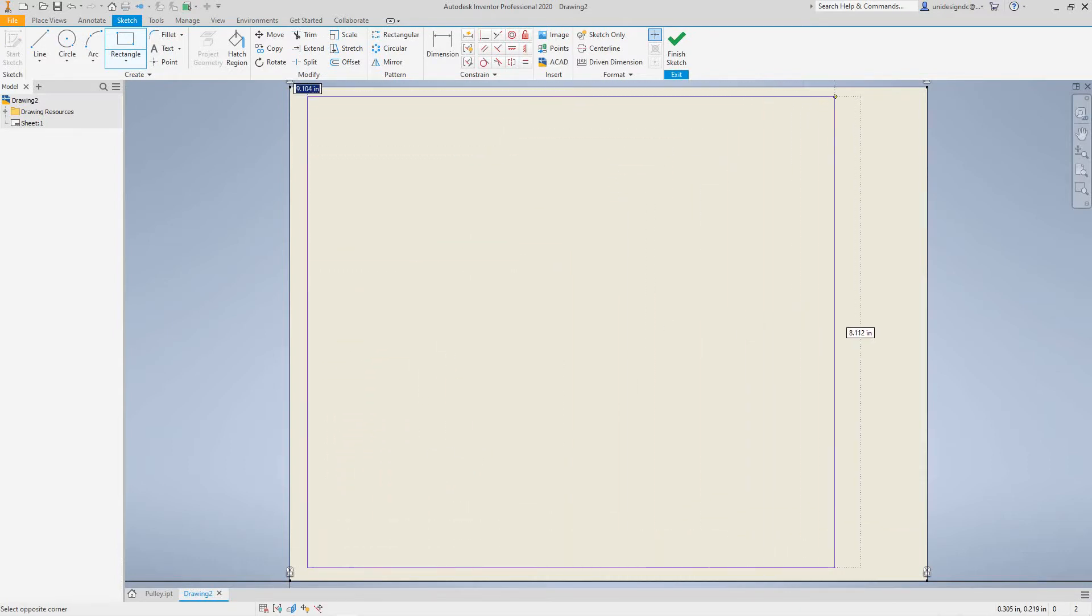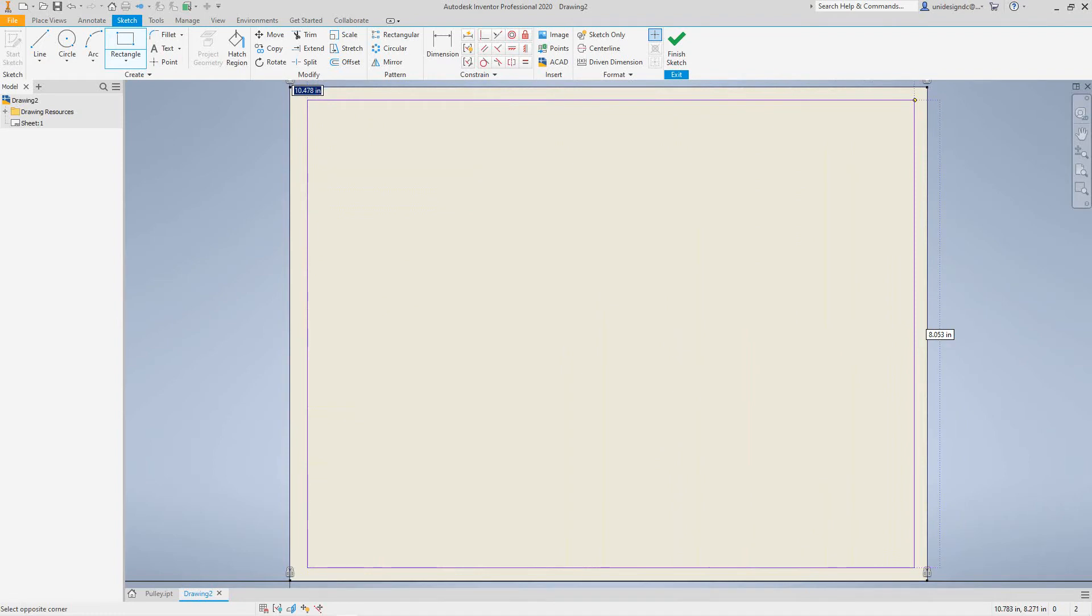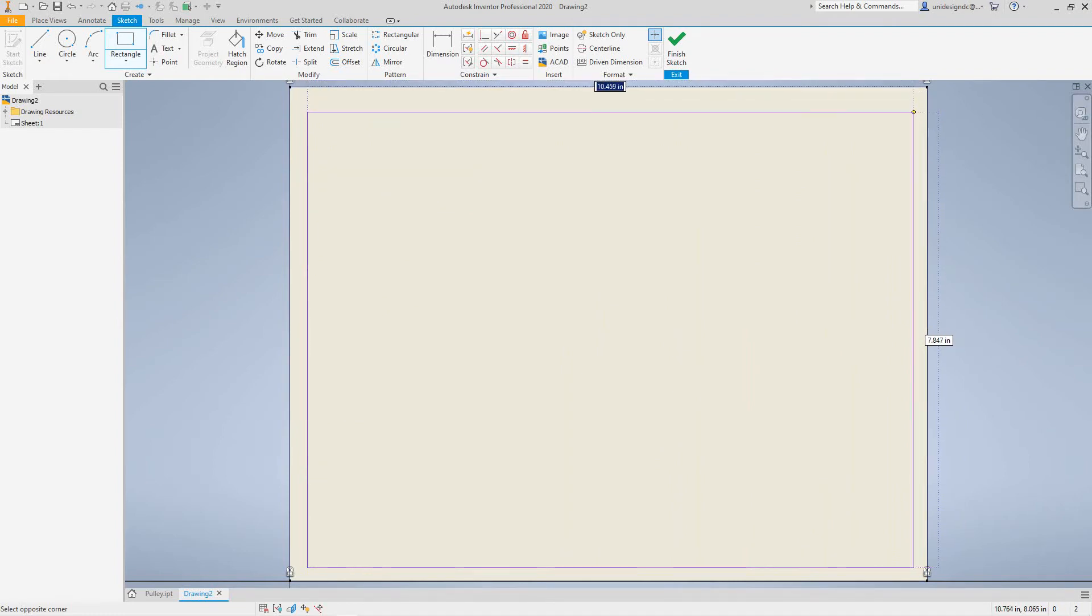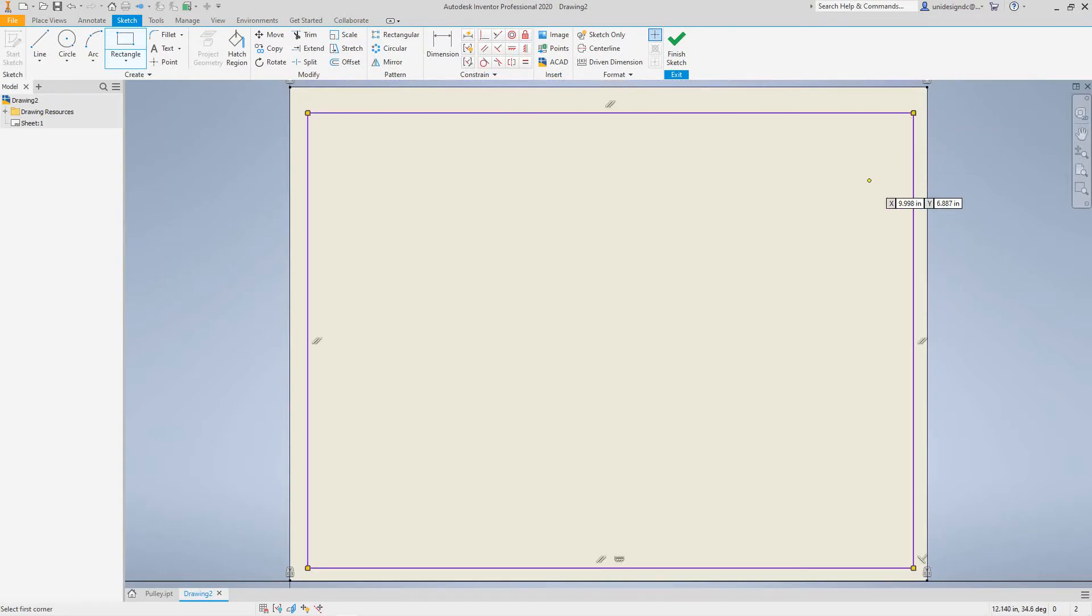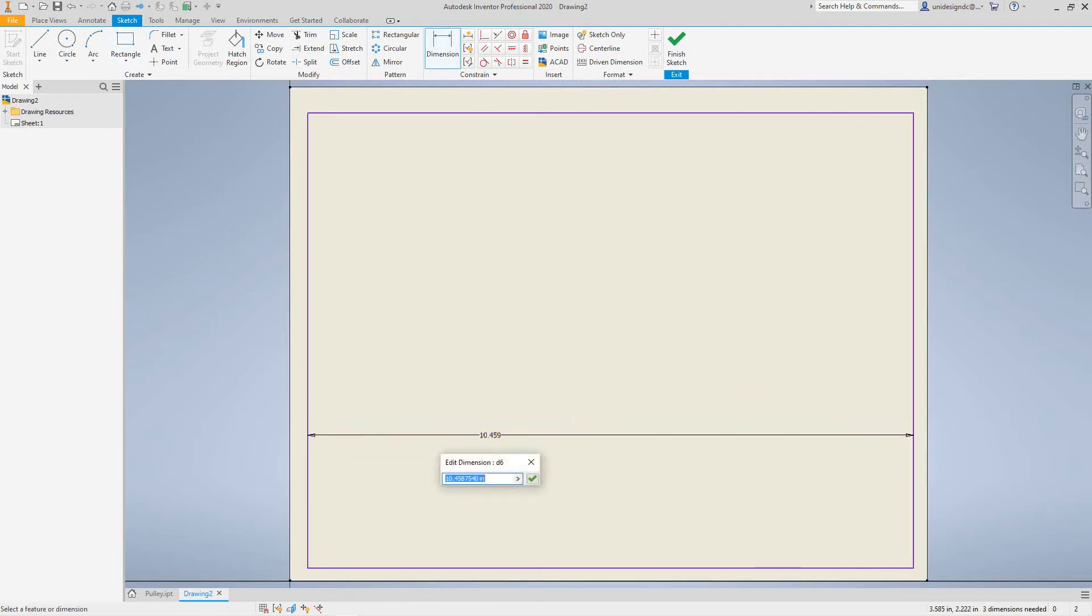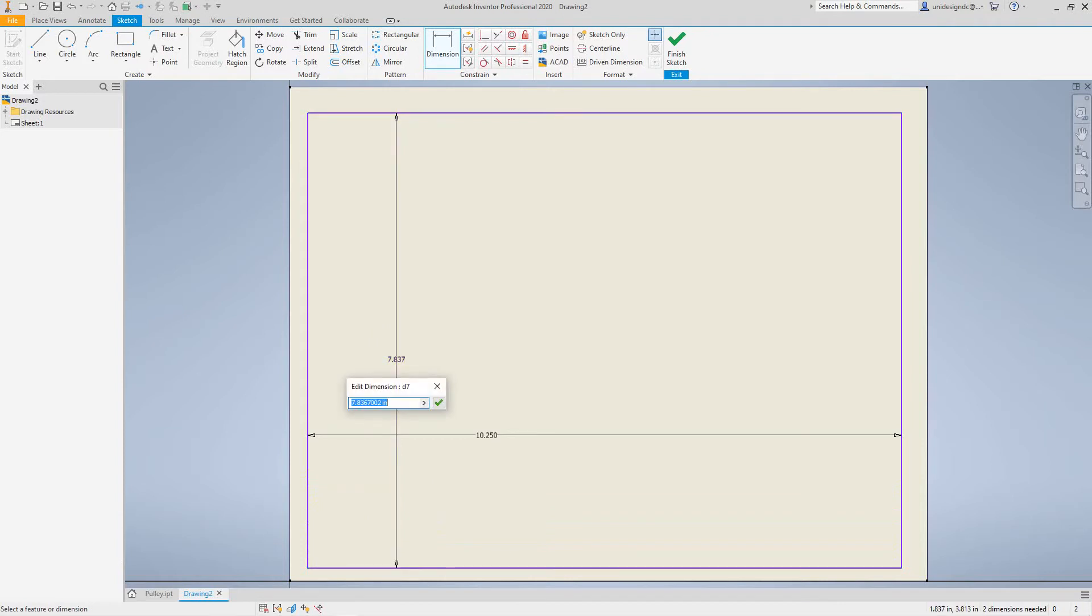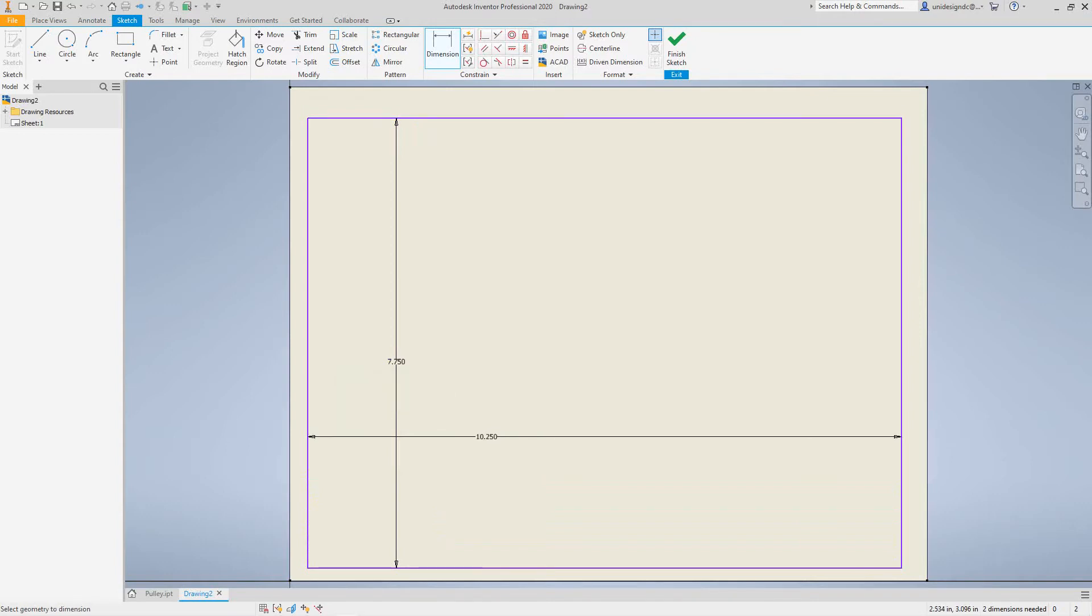And we want to give it a dimension. Let's dimension this from here to here, let's make this 10.25, finish it up. And then here to here, let's make this 7.75 or seven and three-quarter inches. And there's our border outline.